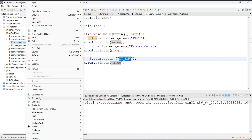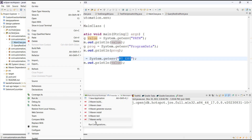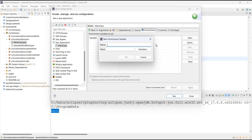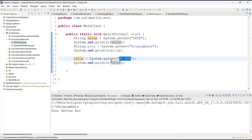Just do a right-click, Run As, Run Configuration, go to the Environments tab, and add the environment variable and its value. Now when we execute the same class we are getting the value of the environment variable.